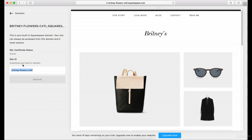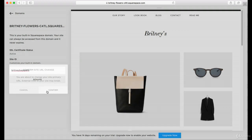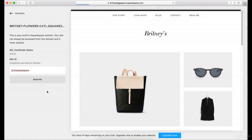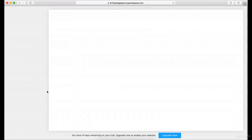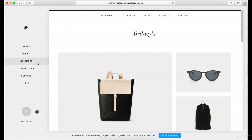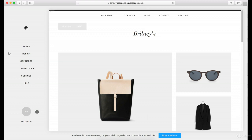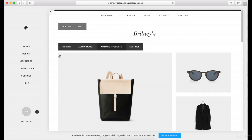So you can make it, let's say, Brittany Bags Paris, because that's the name of your website. So rename it, confirm, and give it one minute to process. And now you'll see it has changed — at the top it says BrittanyBagsParis.squarespace.com. This is the domain provided by Squarespace.